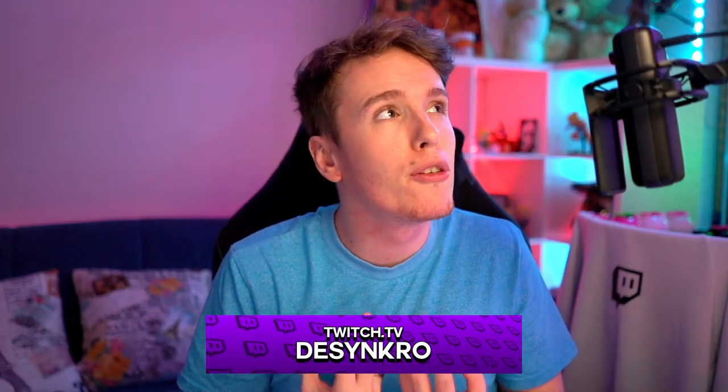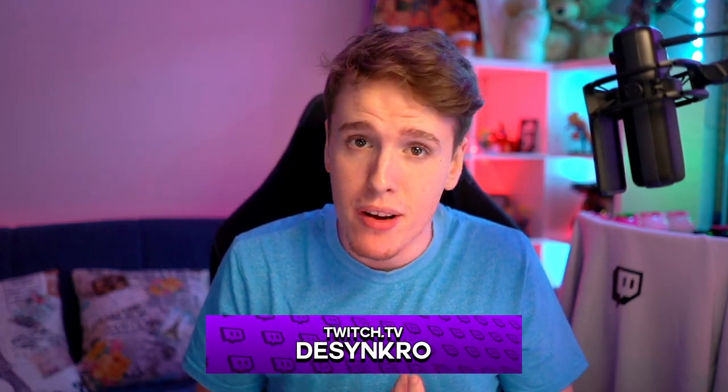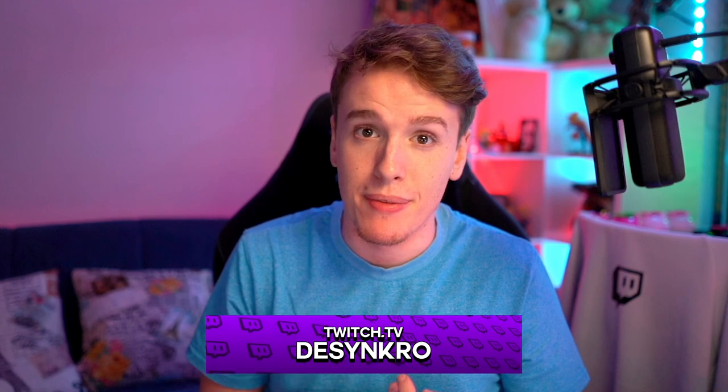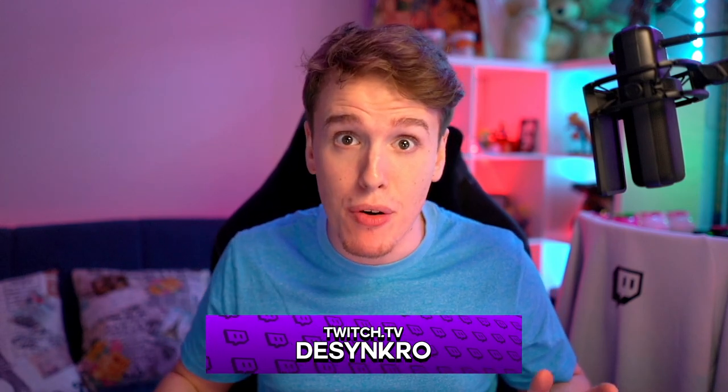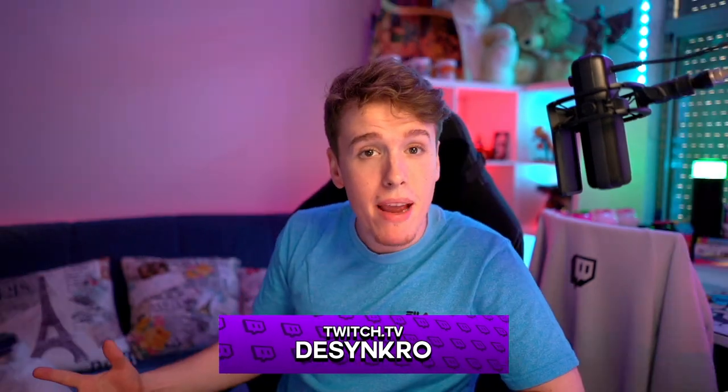How's it going everyone? Hope you're all having a fantastic day. My name is DesynKro. I absolutely love my Elgato Stream Deck. I could not live without it. But as amazing as the Stream Deck is and the amount of things that you can do with it,